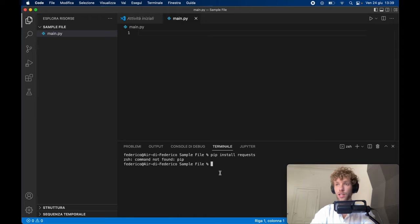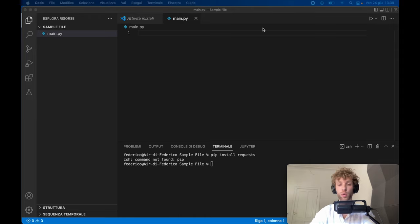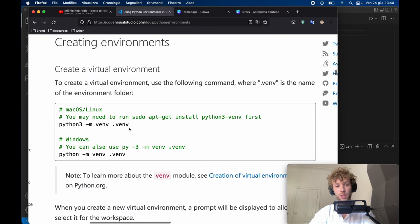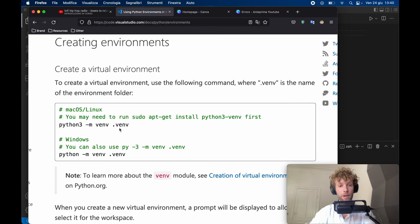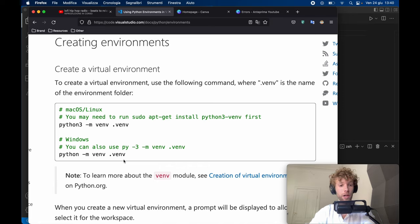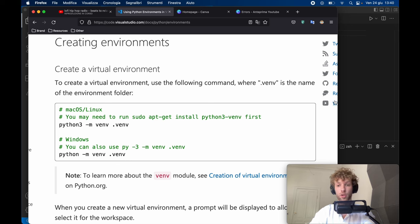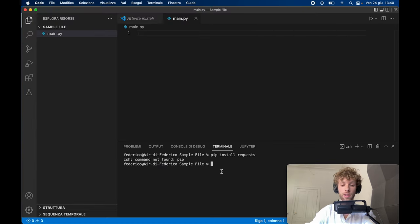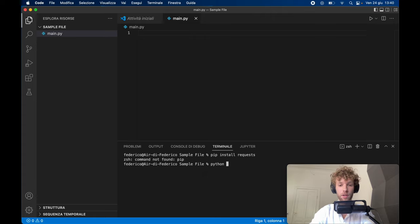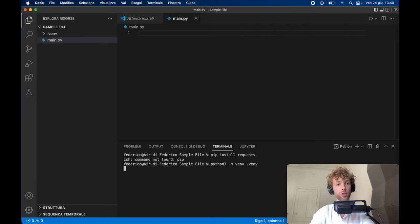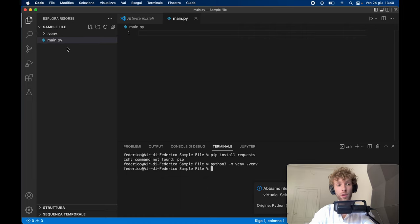So what we actually have to do is create a virtual environment. On macOS, we can use python3 -m venv venv, and on Windows you can use python -m venv venv. So inside here, we'll go ahead and type in python3 -m venv venv, and this is going to create a virtual environment for us in the folder that we specified.